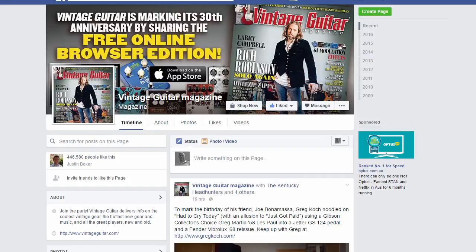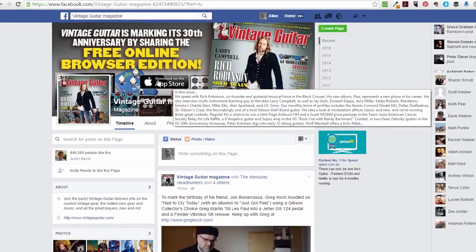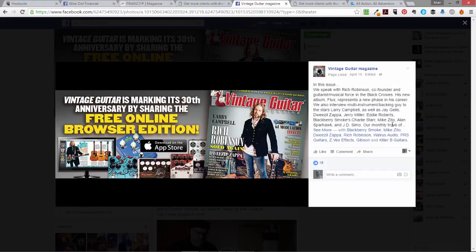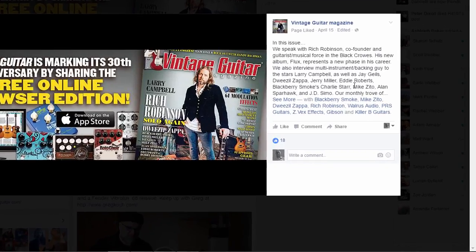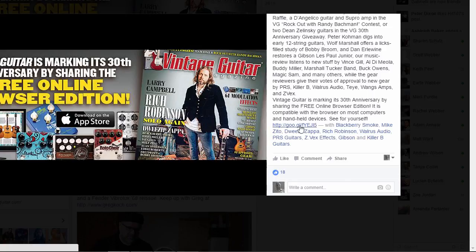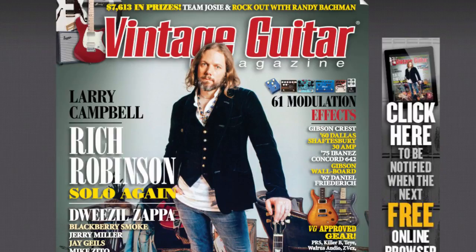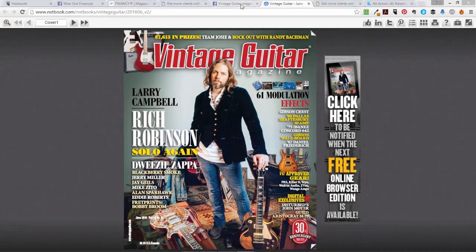And being the guitar player that I am, it wouldn't be a video without mentioning guitar. Here's what Vintage Guitar Magazine is doing — marking its 30th anniversary by sharing a free online browser edition, available to download on the App Store. They've updated their cover specifically for this, with a full description and a link. Clicking it takes you to the browser edition of Vintage Guitar Magazine — their latest edition, made free for everybody.